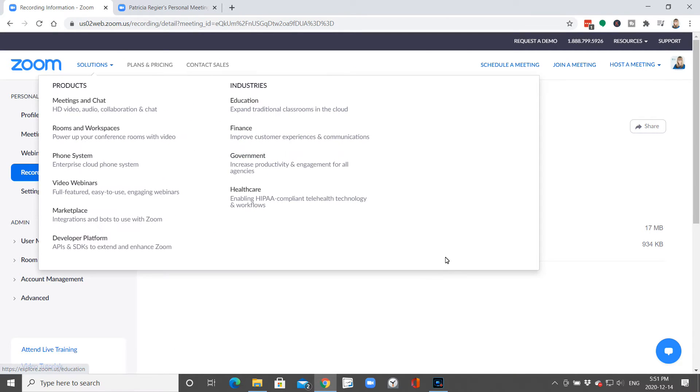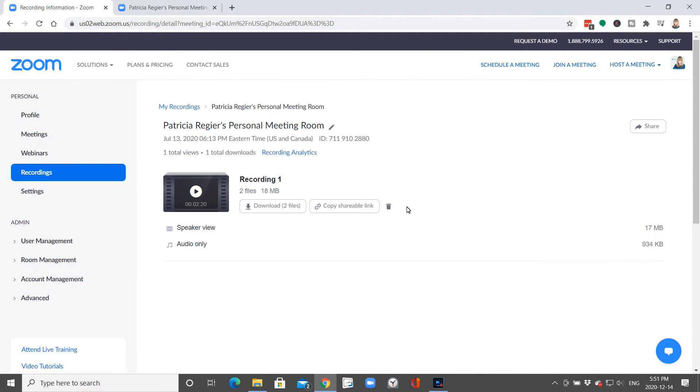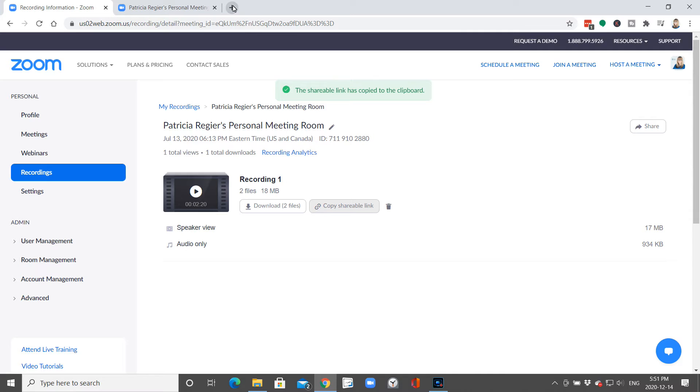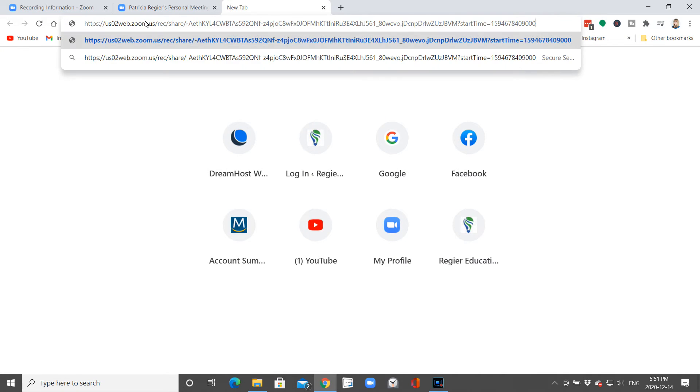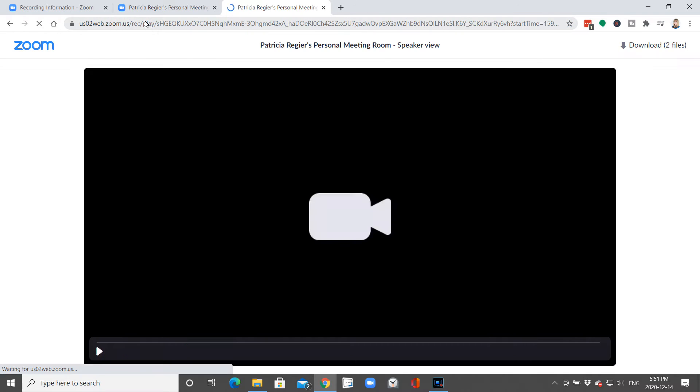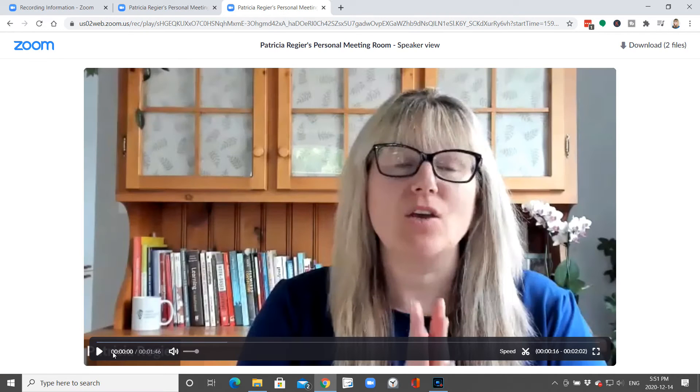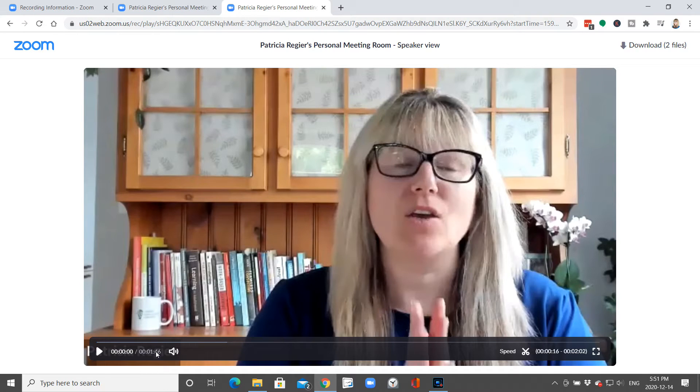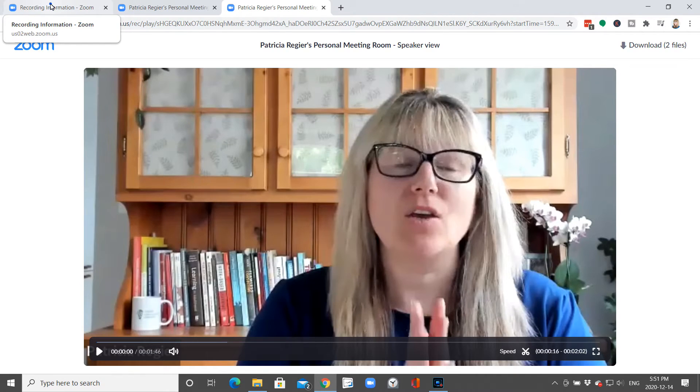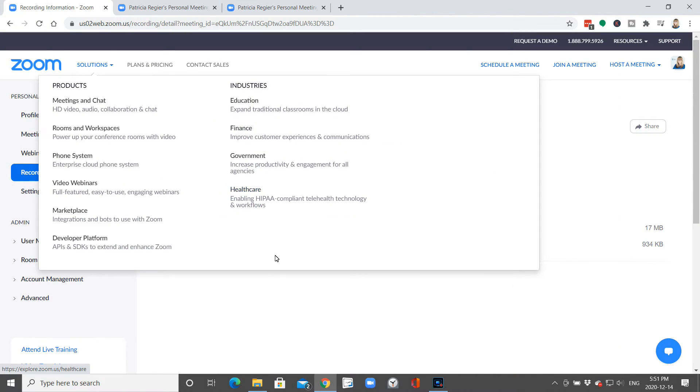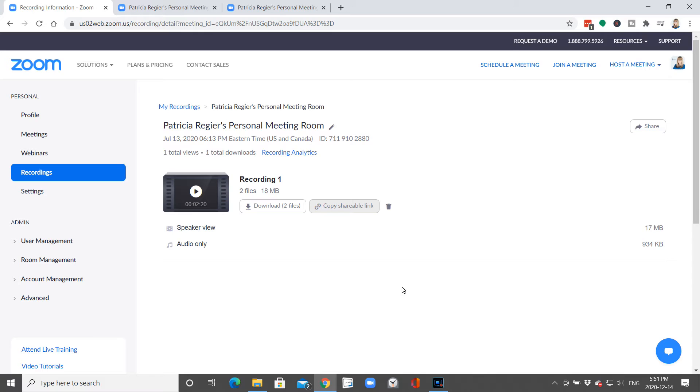Once I have done that, I can download the files, or in that recording here, copy shareable link. I can take a look here and it is the shorter time frame. It will send people to that recording in your room. So that's how you edit the cloud recording.